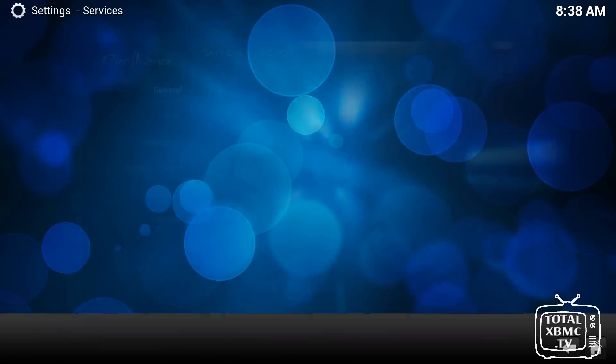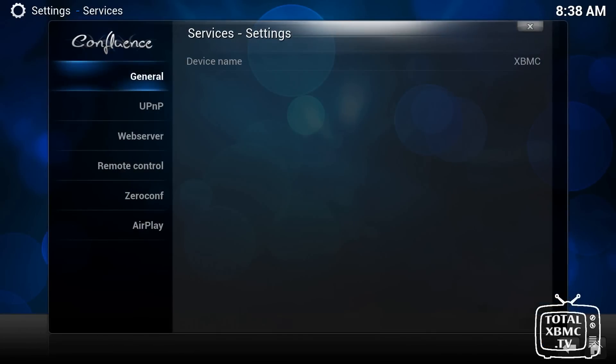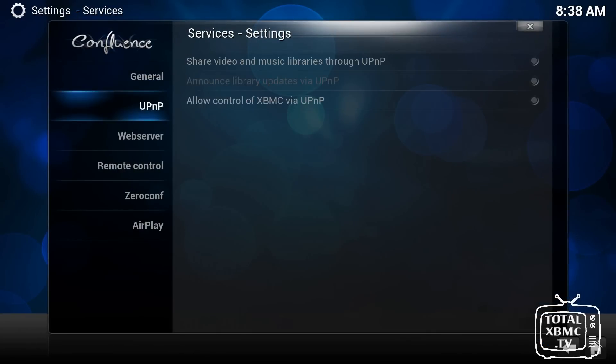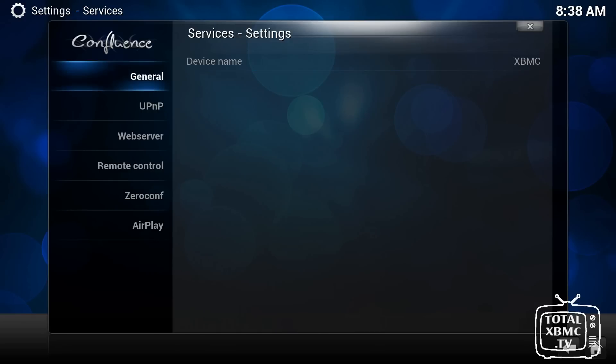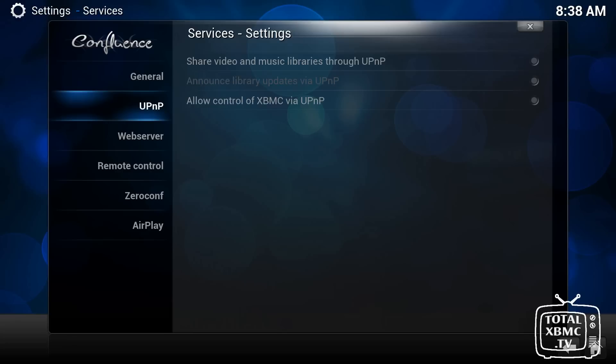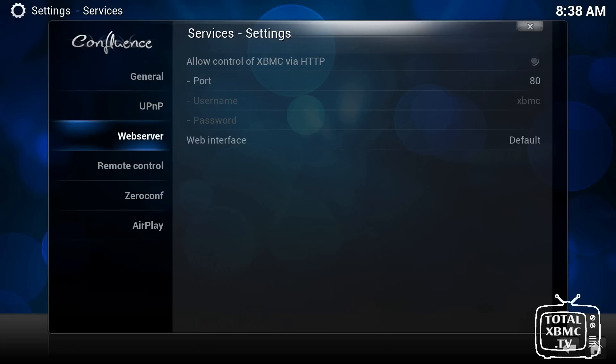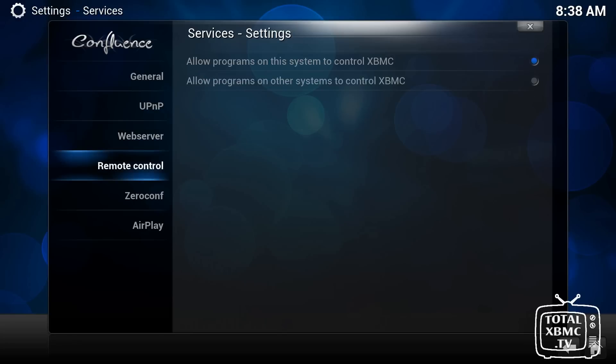The services menu, really, you can change your device name, so how it appears on the network, if you want. You can enable universal plug-and-play. You can set it up as a web server. I mean, these are all quite advanced features, really.